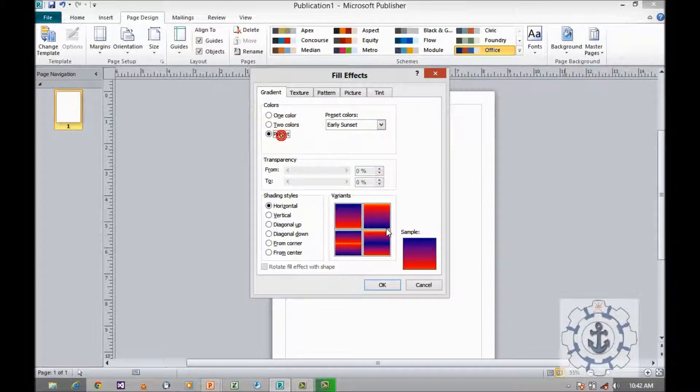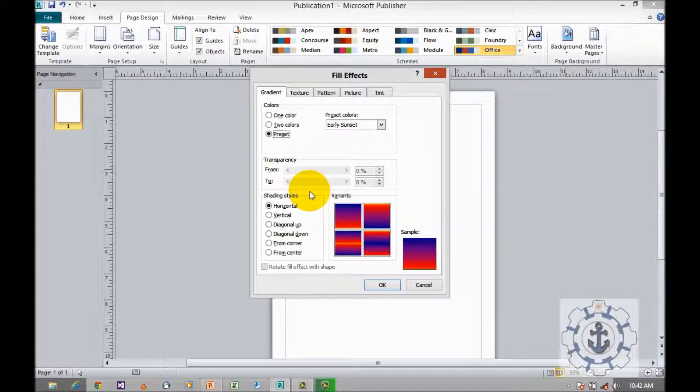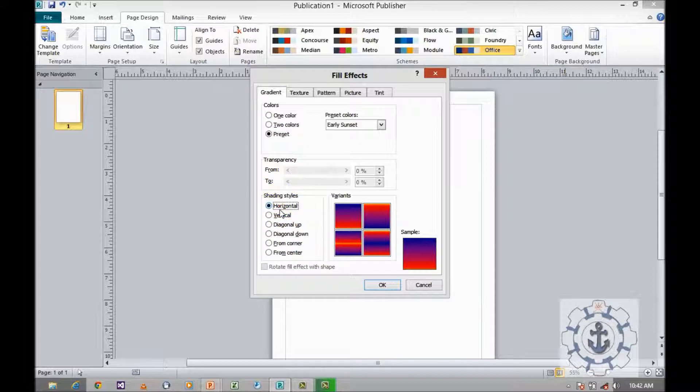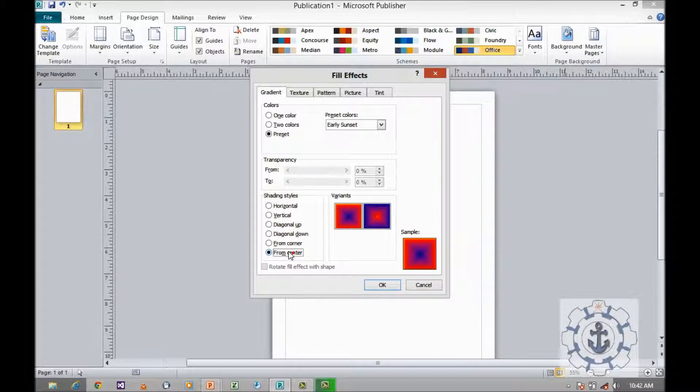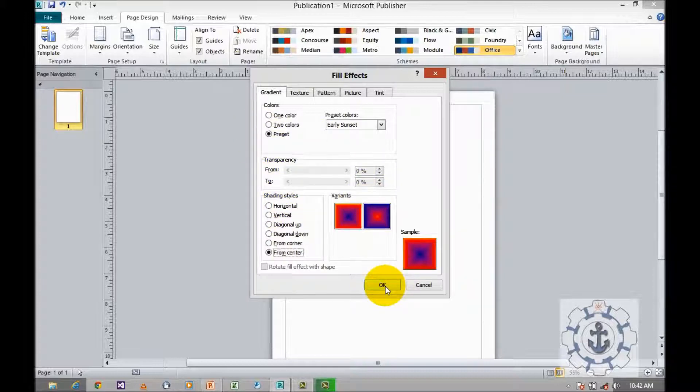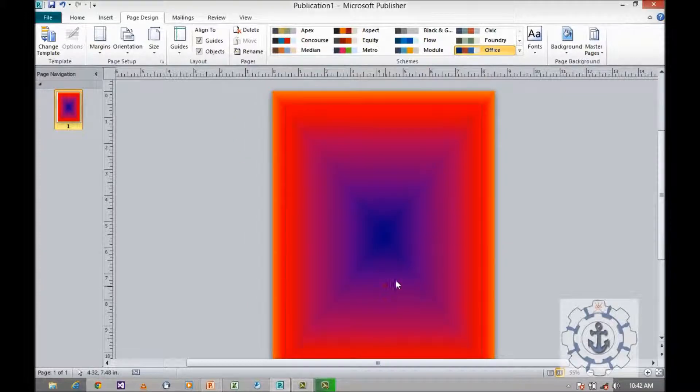Next moving to shading styles. It may be horizontal or vertical, diagonal up, diagonal down, from corner, or from center. Select any of these options and click OK to apply.